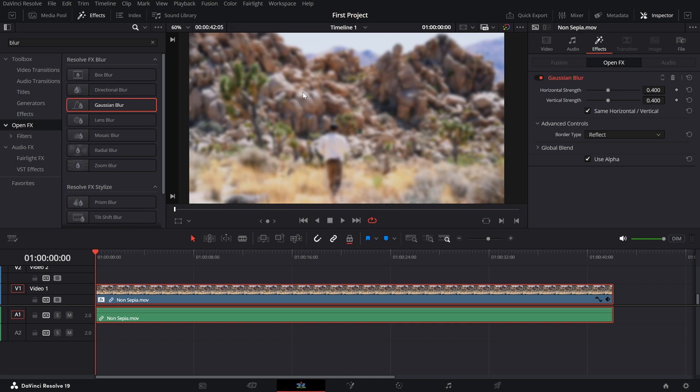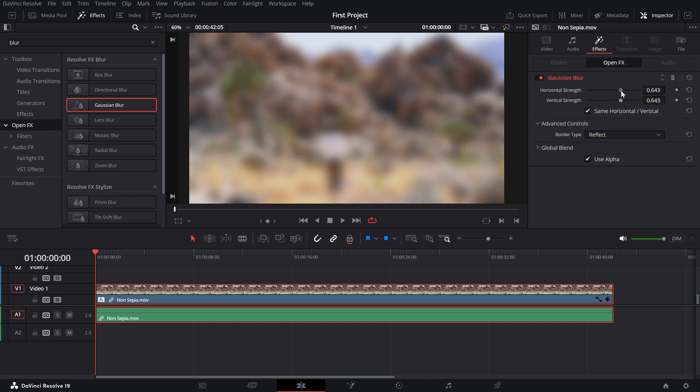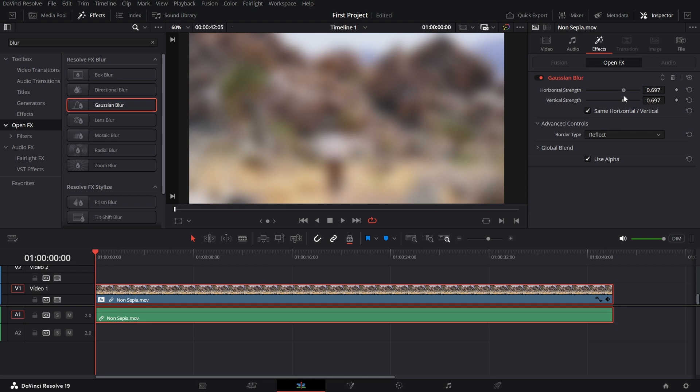With the clip selected, open the inspector panel on the top right of your interface. Here, you'll see the blur settings. Increase the horizontal strength and vertical strength sliders to blur the footage entirely. Adjust these values as needed until the content is fully obscured.